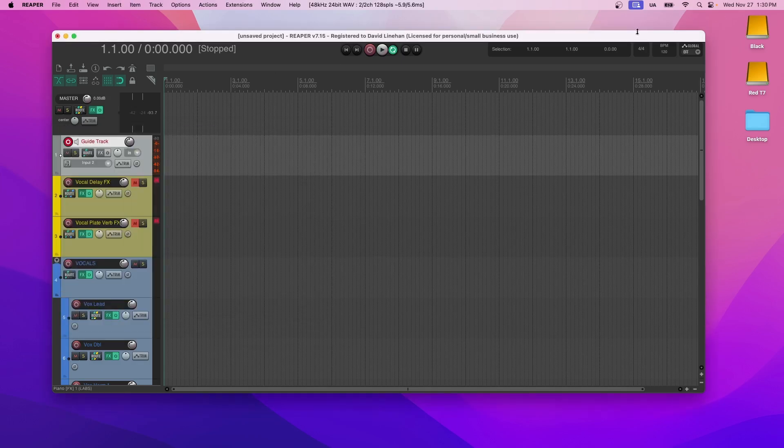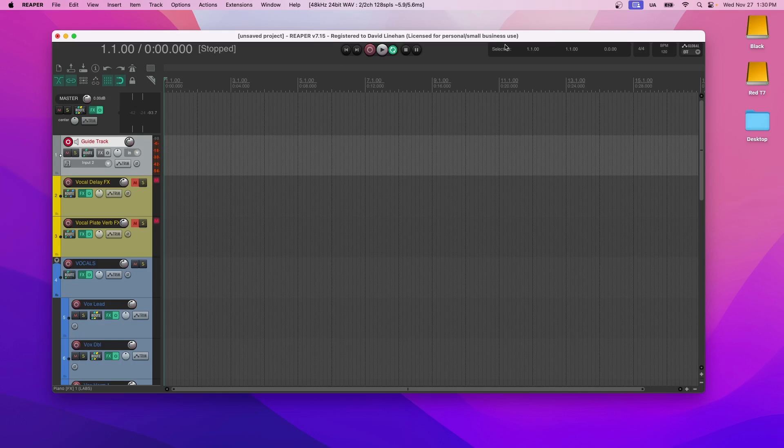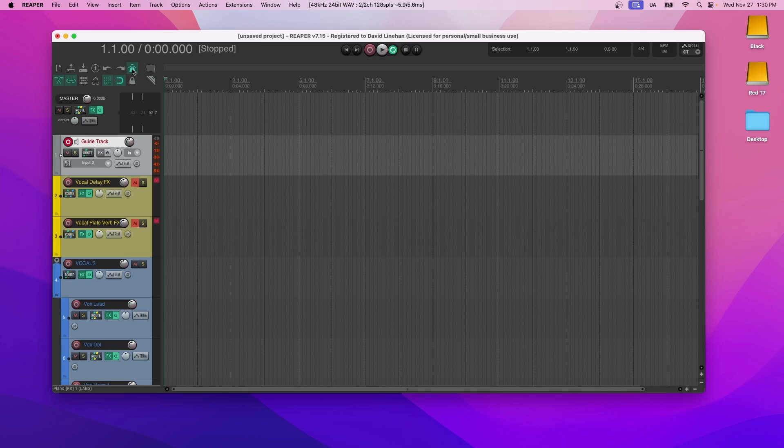Now the other thing to mention before we even get started with recording is we want to make sure that we have the right BPM. I have 120 here. 120 is a very common BPM for a lot of pop songs, but yours might be faster or slower than that. And the way that you can hear it is by turning the metronome on. If you're trying to have a professional sounding recording, you need to use a click track. You need to use the metronome. So turn that on, hit the play button or hit enter. If it's not fast enough, increase the BPM. And if it's too fast, reduce it.